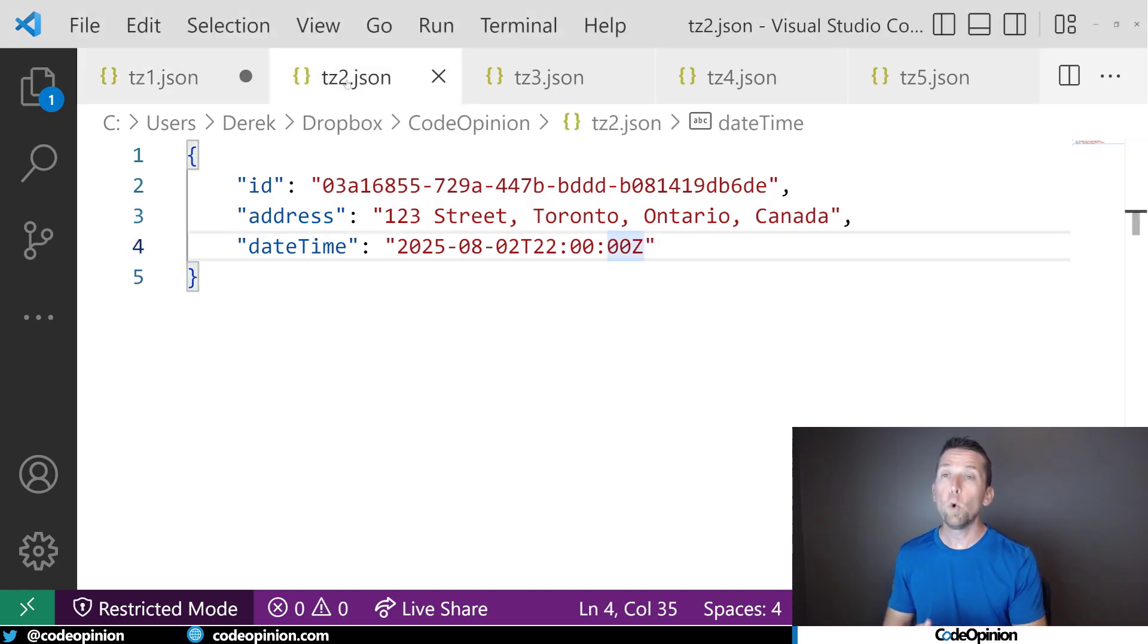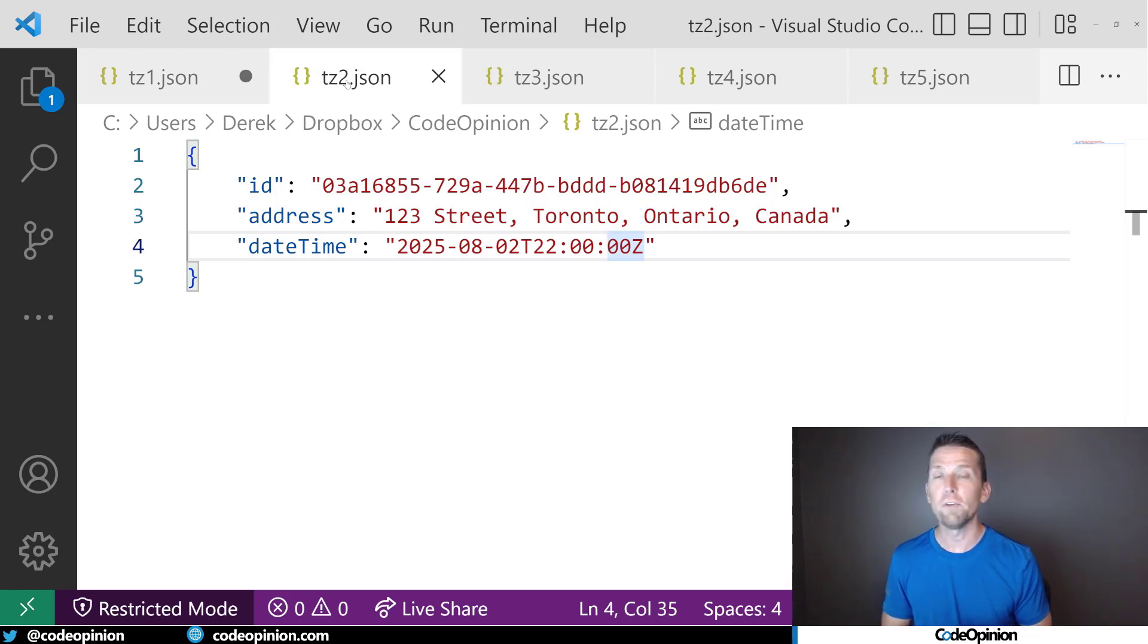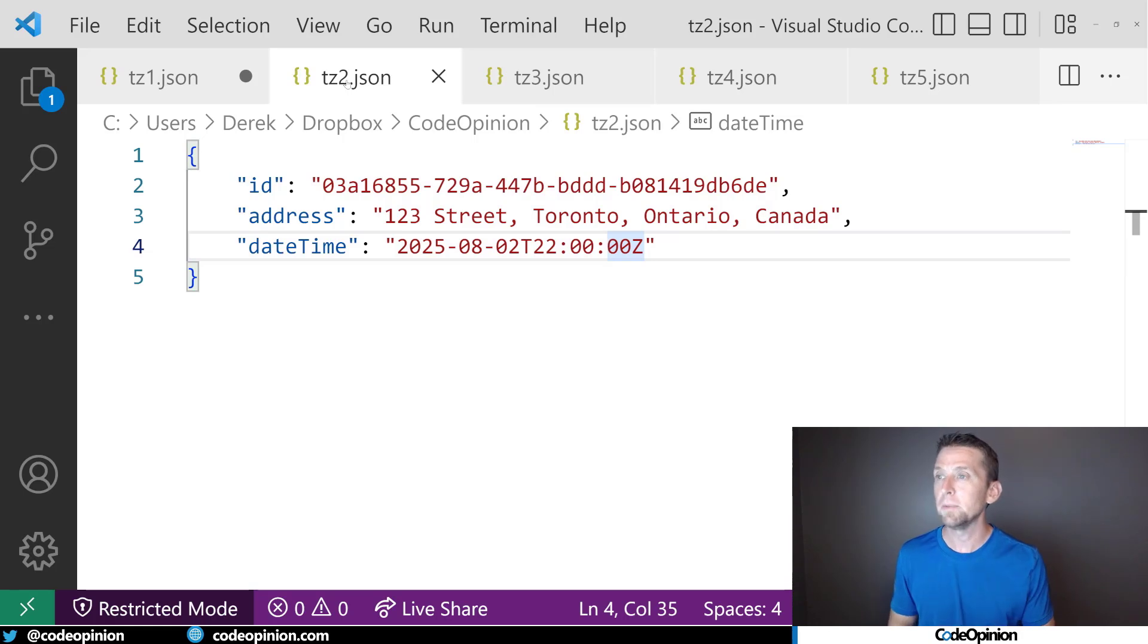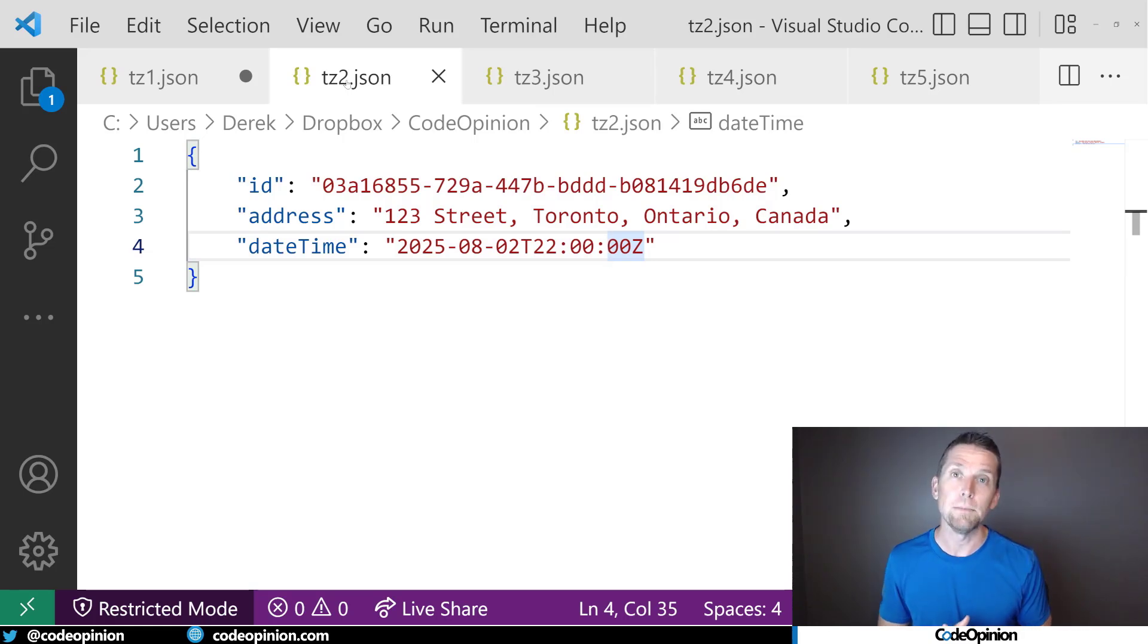And if we were doing the best practice of just converting it to UTC, we still have the same problems that if it changes, how do we then update these date times?